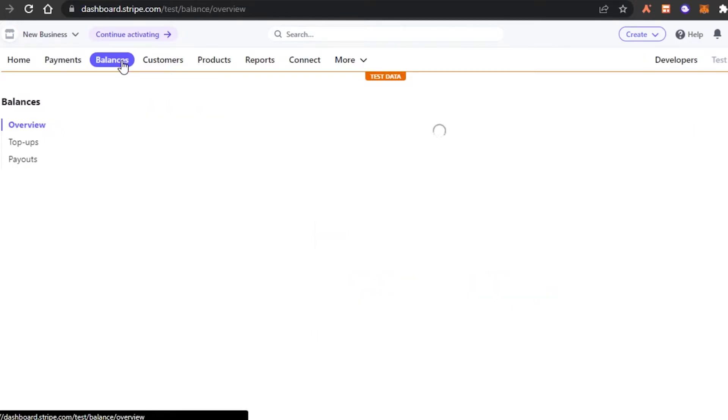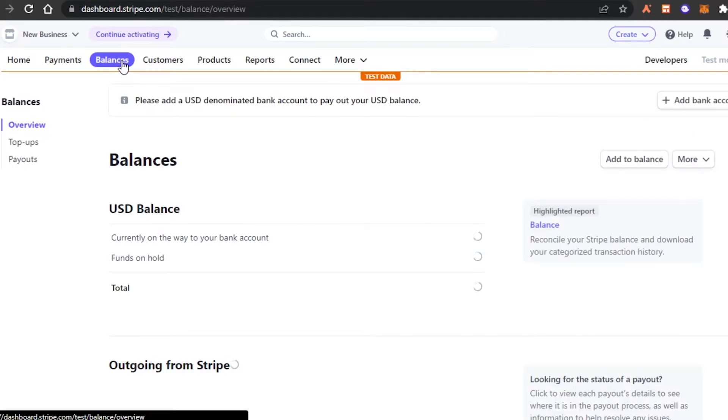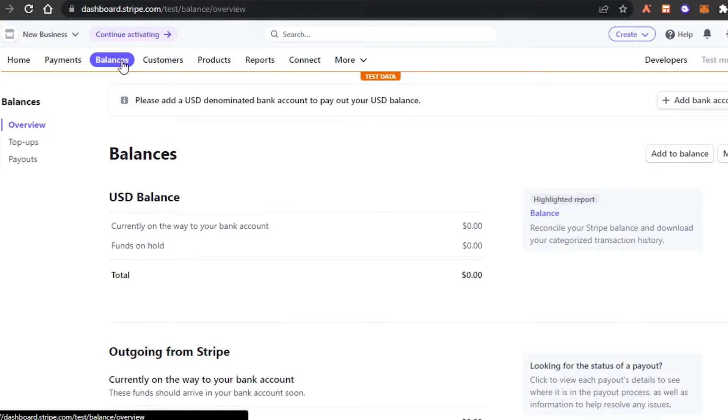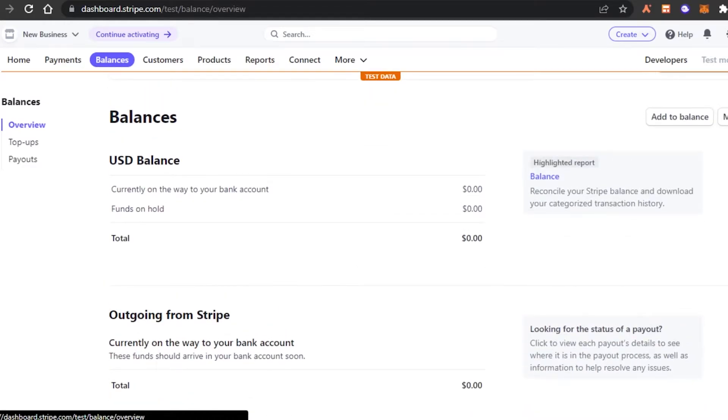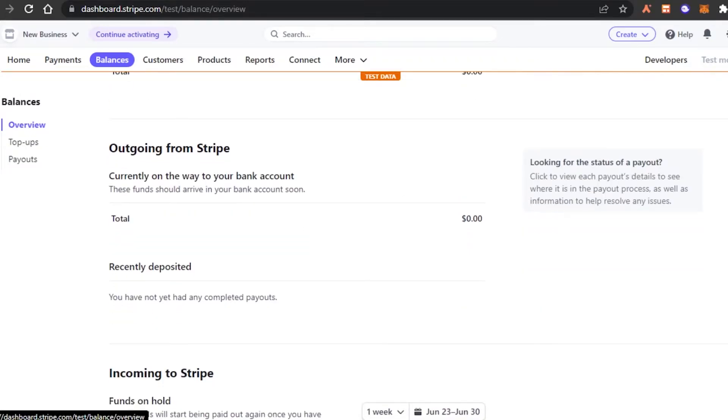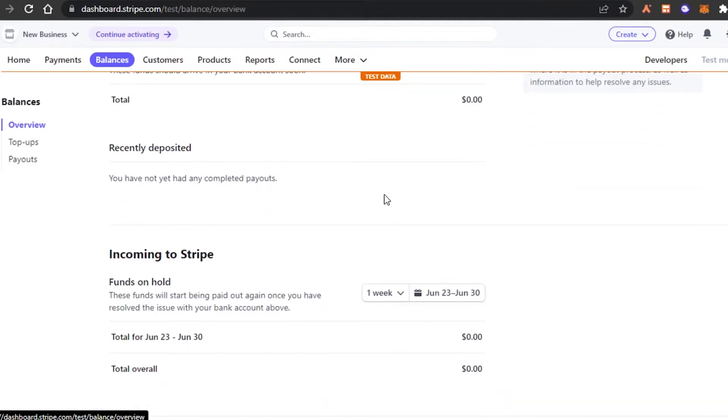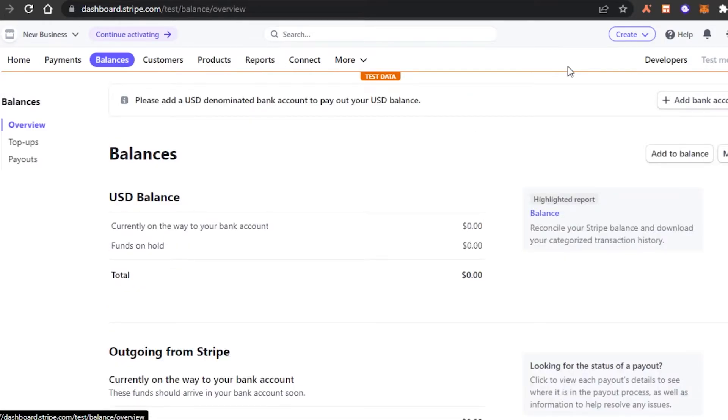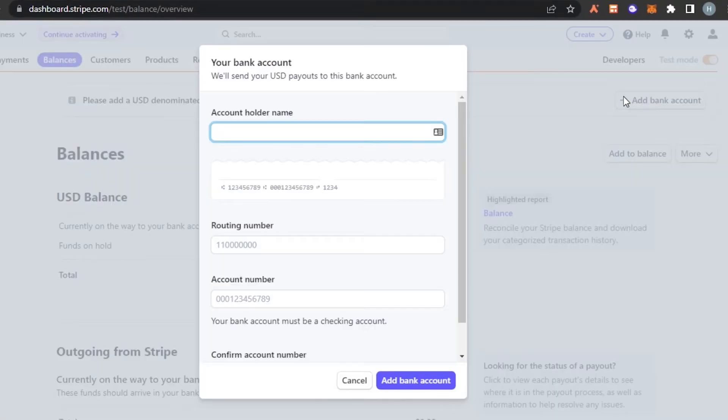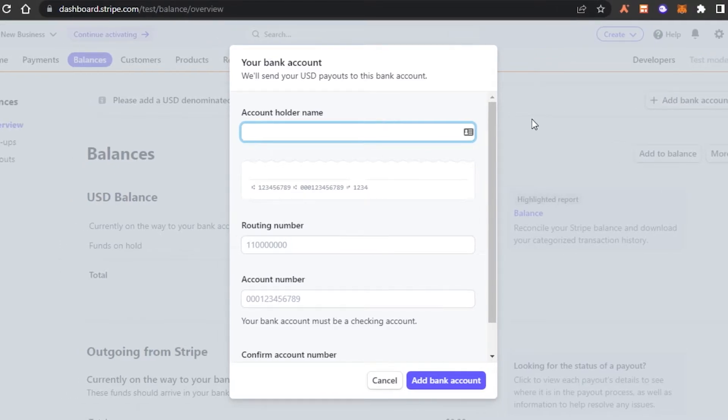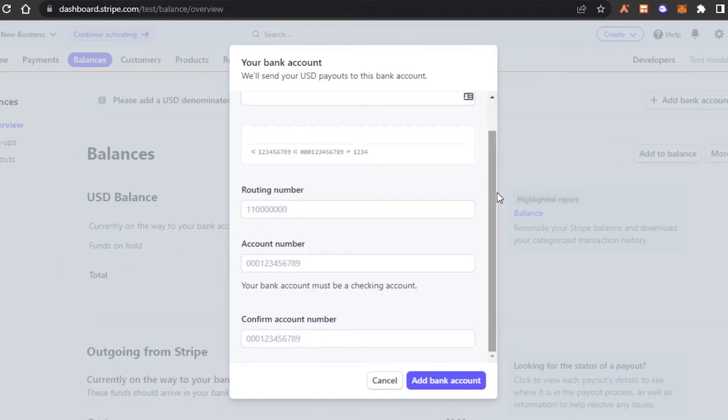So this is where I will be able to check my balance. Of course, if your currency is in USD, you can just check out your USD balance, your total balance, your outgoing balance, incoming to Stripe, everything will be shown here. We can also add a bank account really easily. Click on this option right here, which says add bank account. And I can add a direct bank account where I will be receiving money.